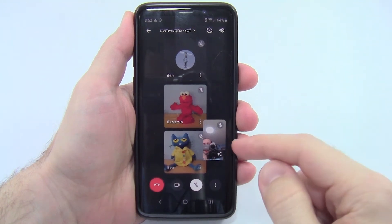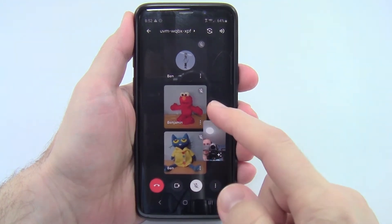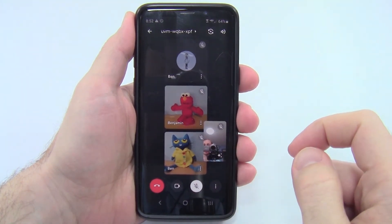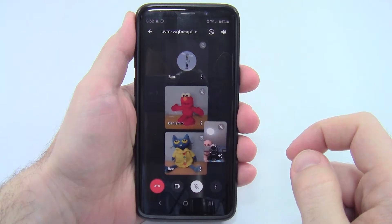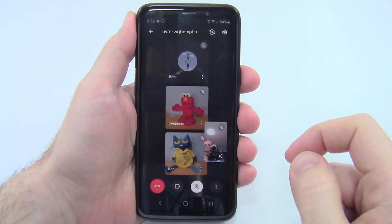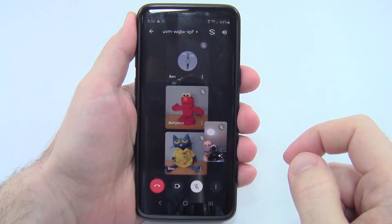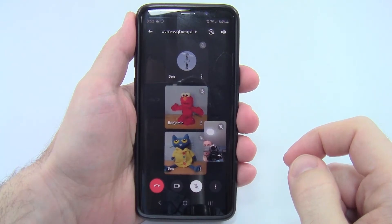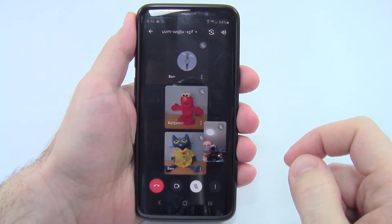Hi, this is Dr. Ben Finio here along with Elmo and Pete the Cat. In this video I will show you how to use Google Meet on your phone. We've all been sitting at our computers for two years now, so you might as well get up and walk around for your next online meeting or class.